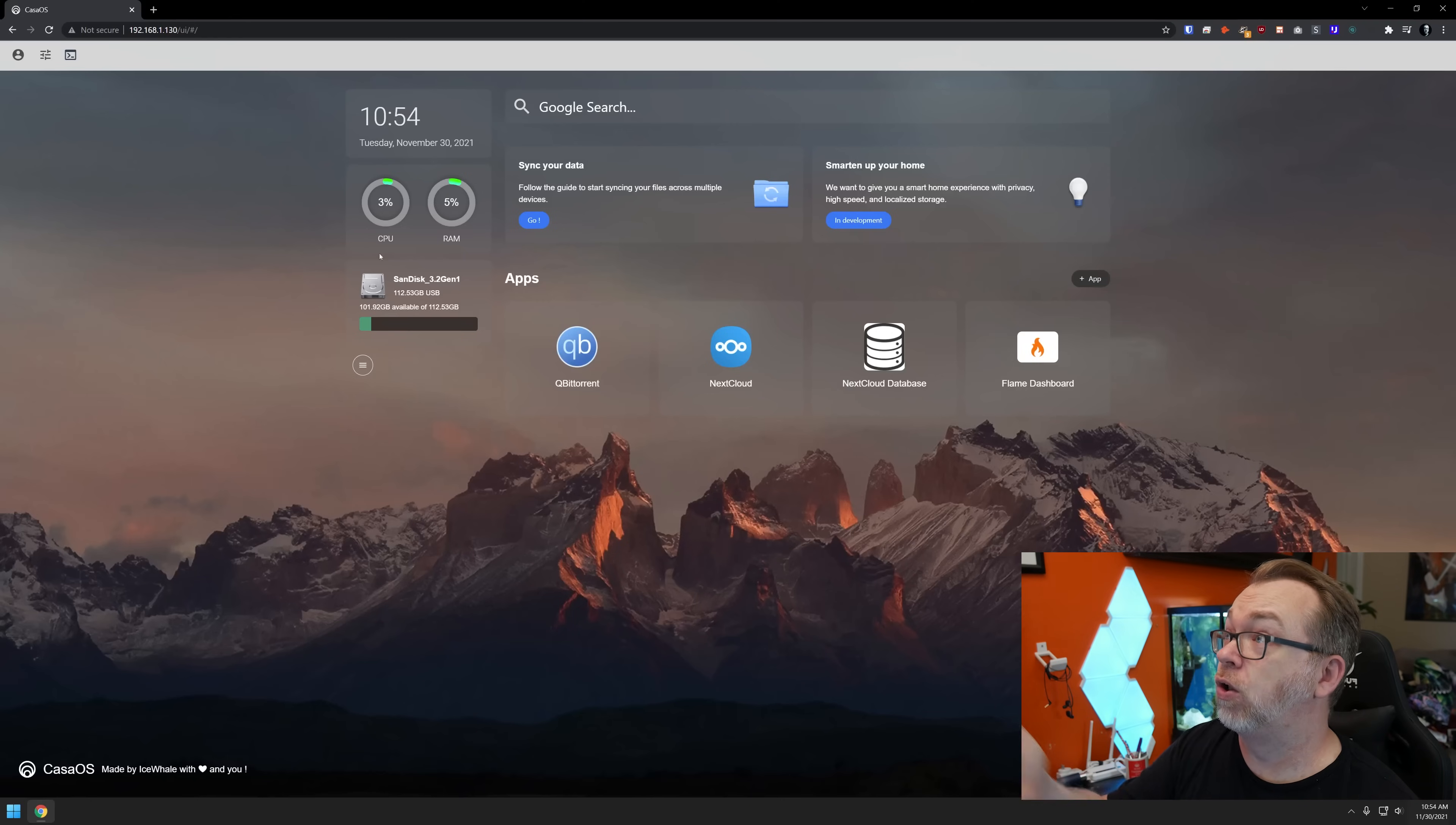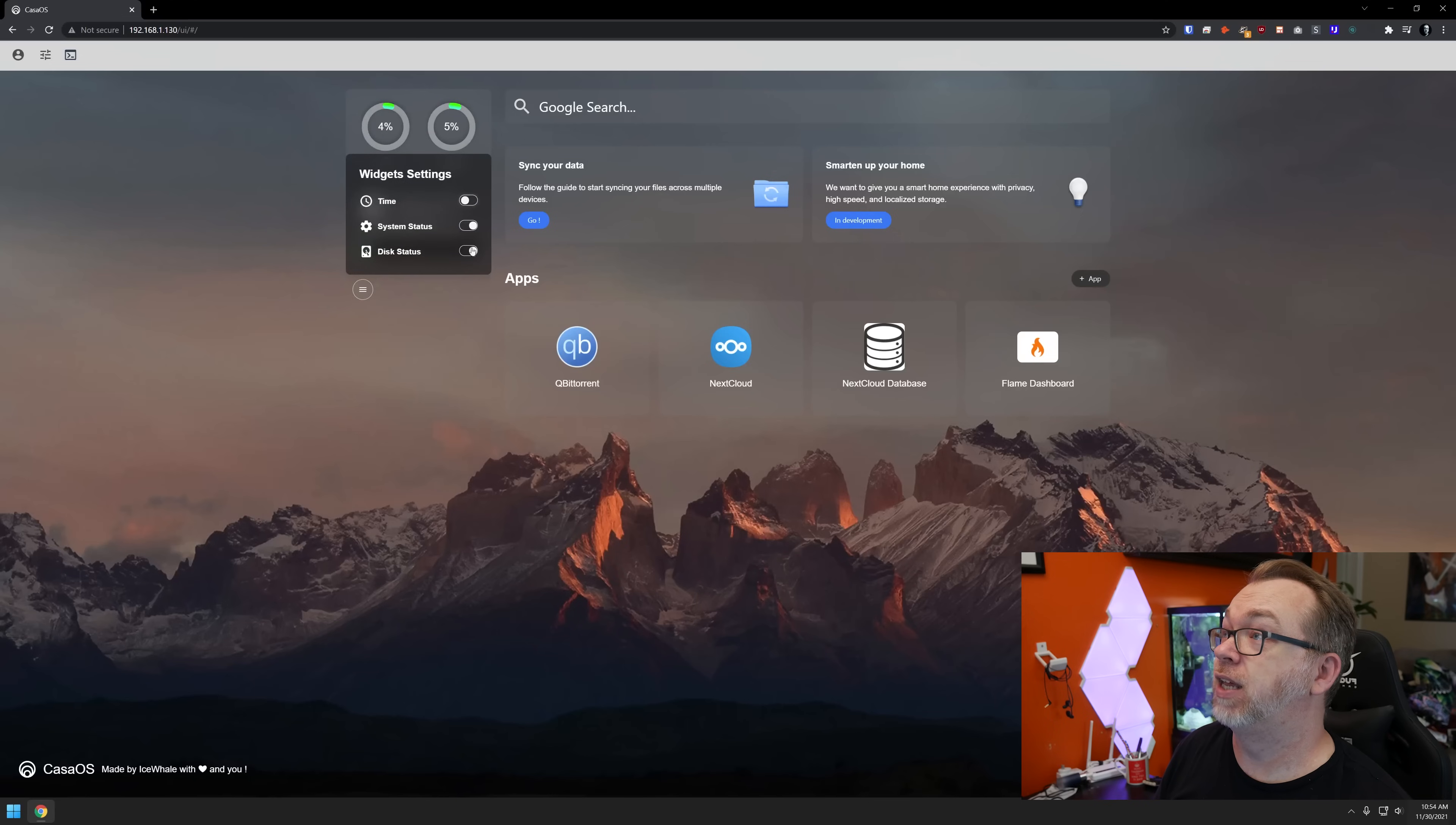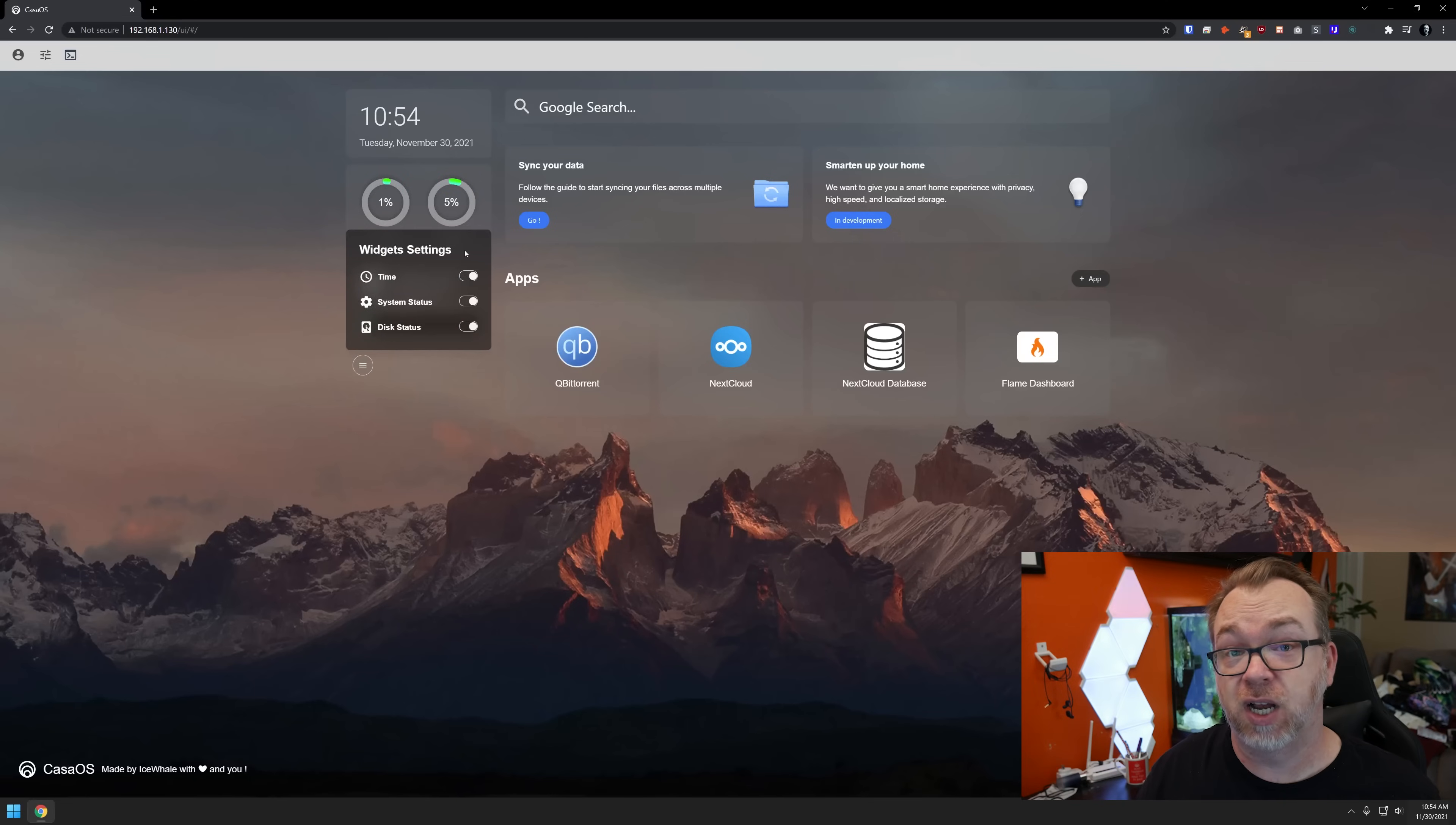You can toggle what information is available here by checking the little hamburger menu and toggling these things on and off as you see fit. So there is some customization that you can do there. I will say I should pause here, I will say that this is still in fairly early development.